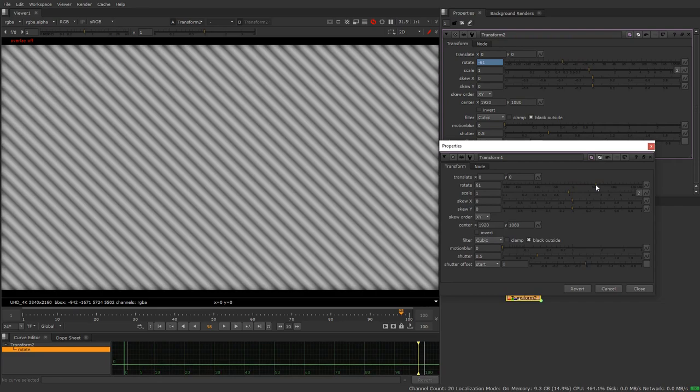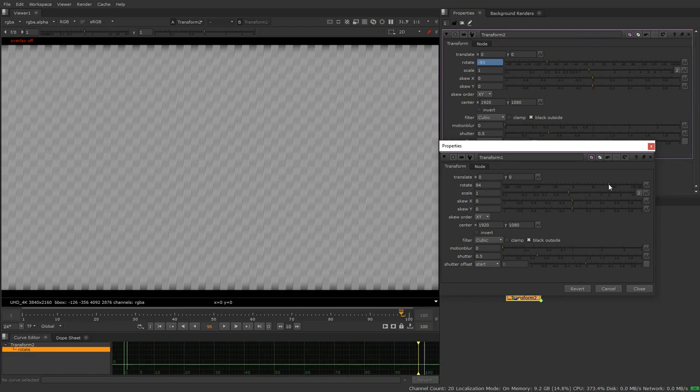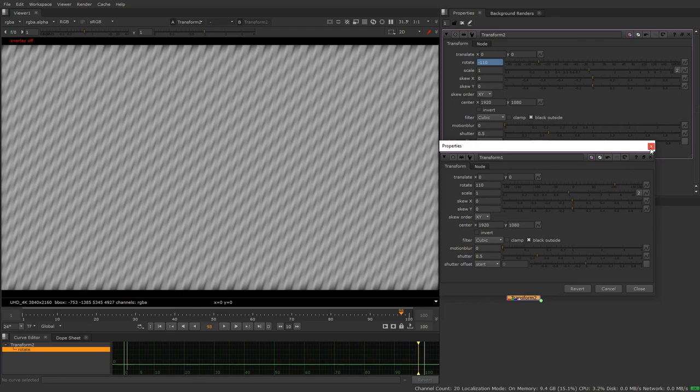And what this is going to do now is whatever we do to this the negative will happen up here, so you see we have the ability now to rotate our blur direction which is pretty cool but we can go cooler.